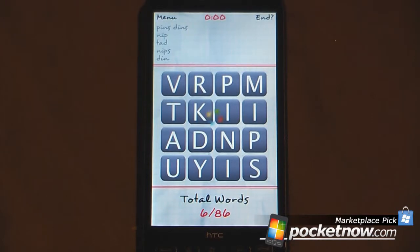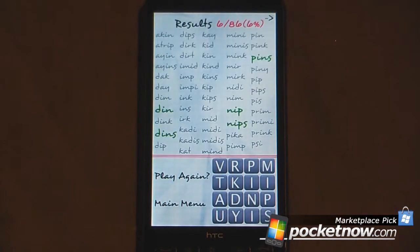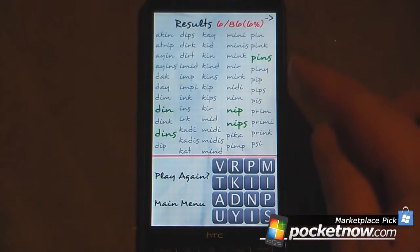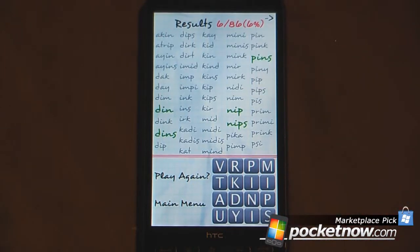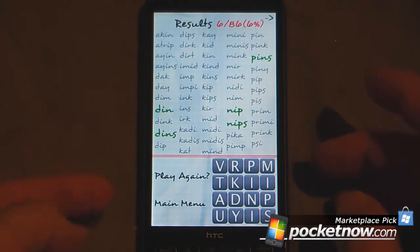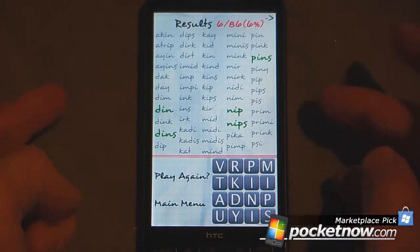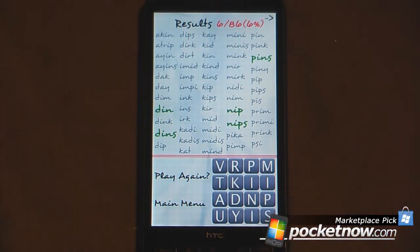So I think that's about it. When you're finished, it will show your results — 6 out of 86, that's only 6%, so not too great. And then it will give you a list of all the available words that were inside that puzzle.